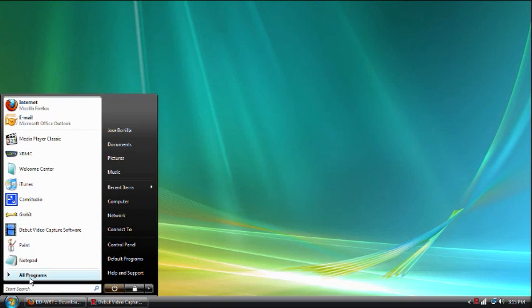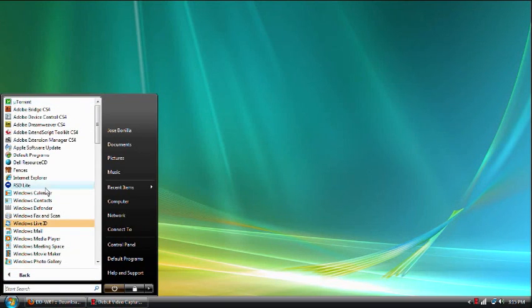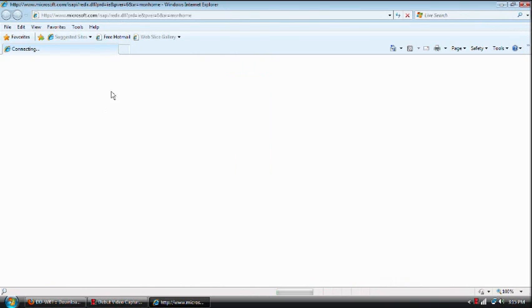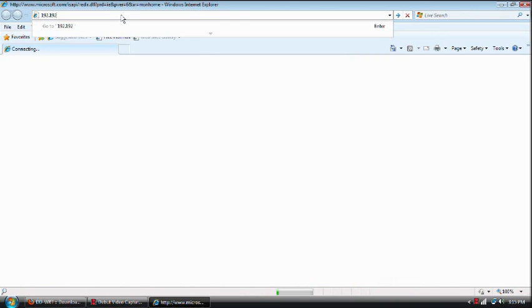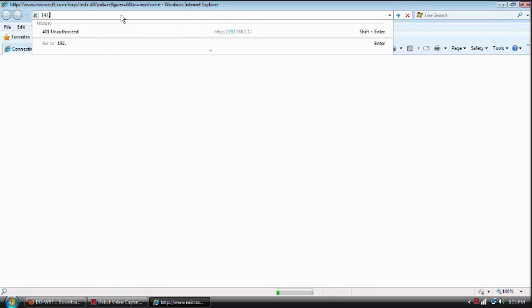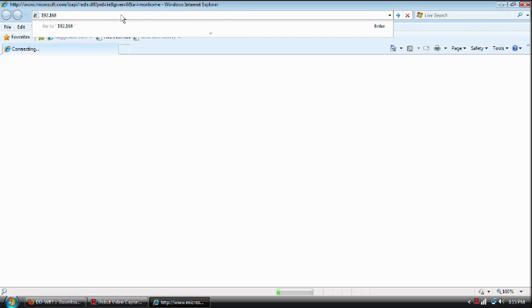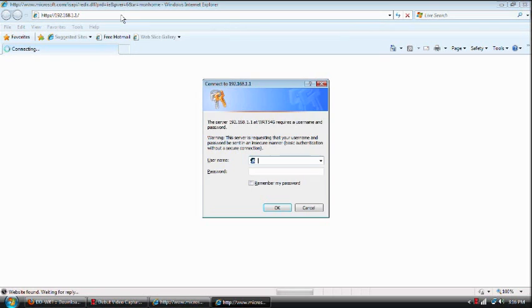And what we're going to do is open up Internet Explorer. I know how much you guys like this browser, but I prefer Firefox myself. We're going to type in the default address, and type in our username, password.